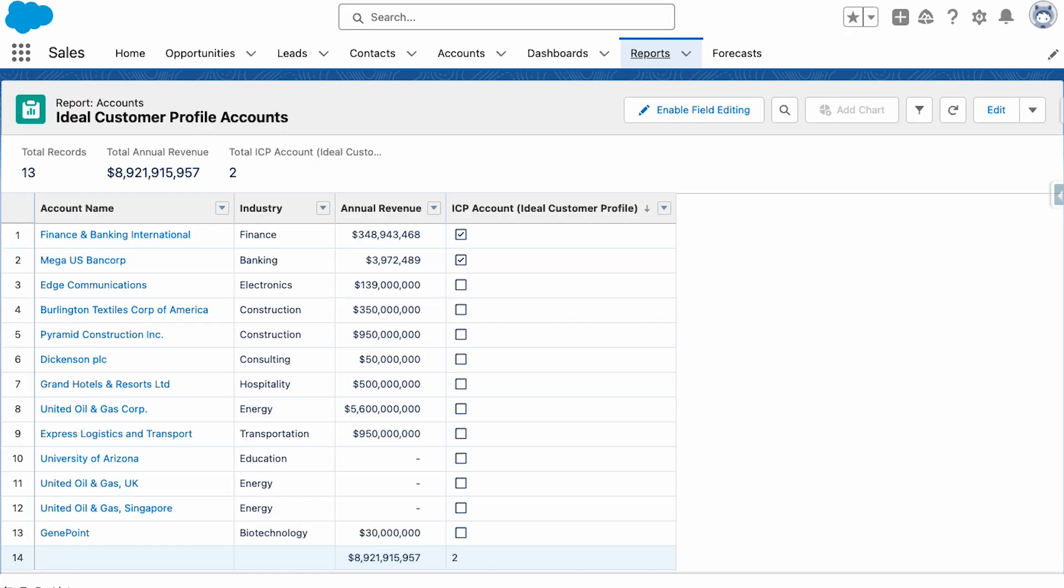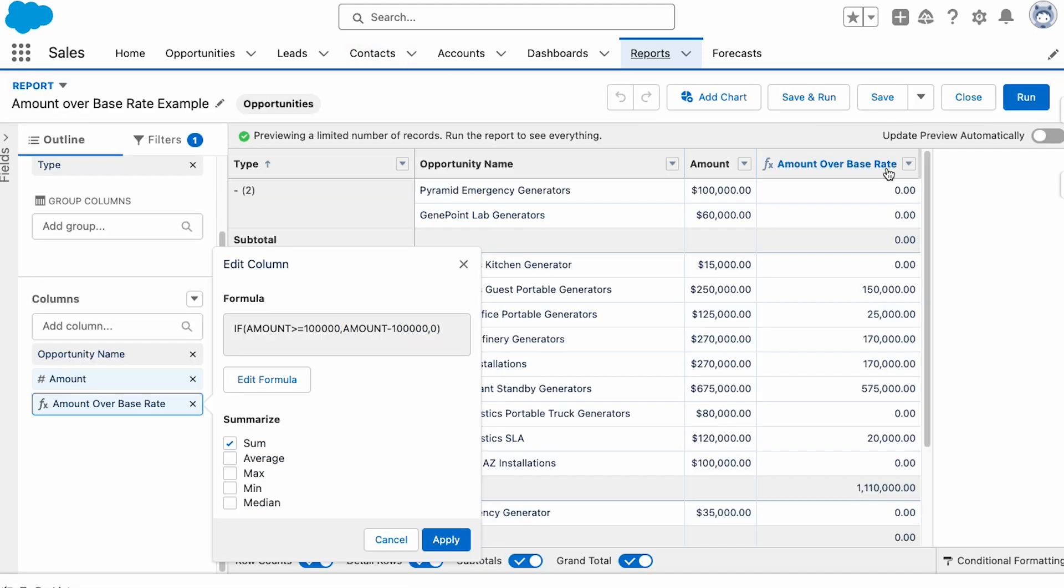These formulas can be applied in various ways, such as custom fields, validation rules, automation, or reports.